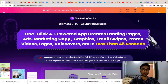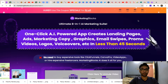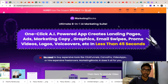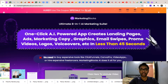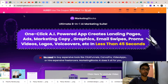What's up guys, Marketing Blocks review. This is basically an app that creates your landing pages, marketing copy, graphics, email swipes, promo videos, logos, voiceovers, and a lot more things.